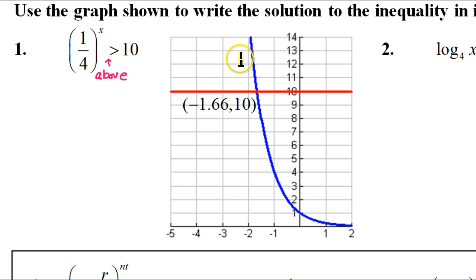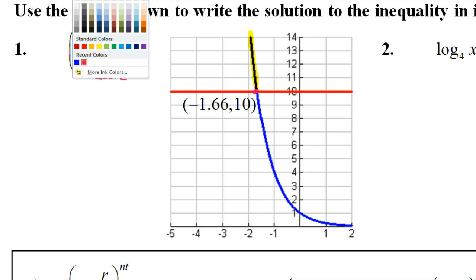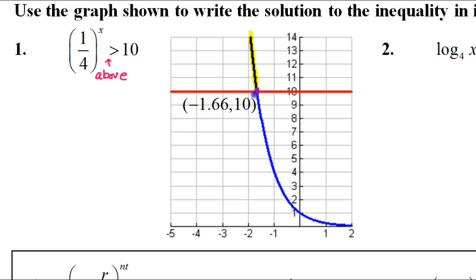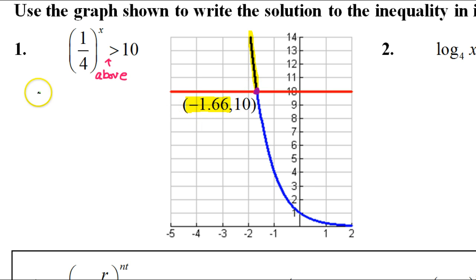Where is the graph above 10? Obviously it's above 10 right here, where I just highlighted. Now, look at the intersection point that they're giving us — here is the point of intersection. What's the x value of that point? That's negative 1.66. So that's the cutoff. Hopefully you can see how this highlighted part is sort of leaning to the left. I could just read the interval notation off of this, because the graph is coming in from the left and then stopping at negative 1.66. So that's going to be negative infinity to negative 1.66.